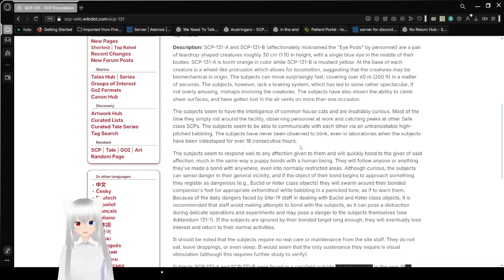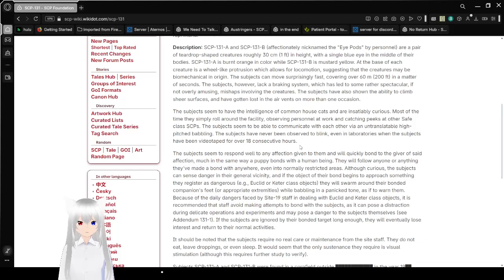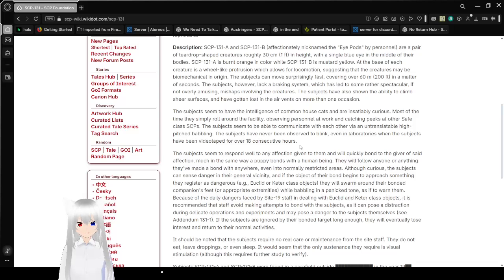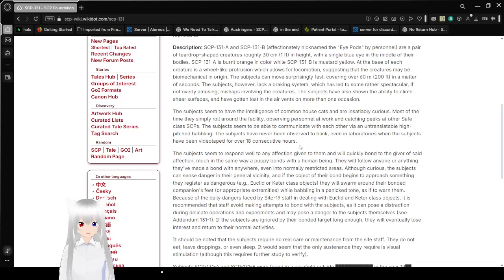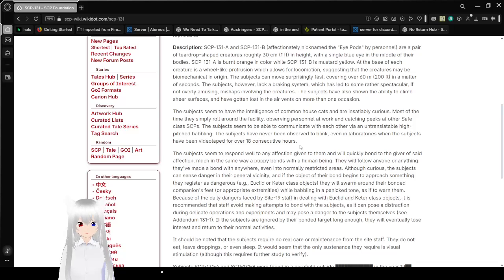Description: SCP-131-A and SCP-131-B, affectionately nicknamed the iPods, are a pair of teardrop-shaped creatures roughly 30 cm or 1 foot in height, with a singular blue eye in the middle of their bodies. Garth is burnt orange in color, while Jack is mustard yellow. The attic base of each creature is a wheel-like protrusion which allows for locomotion. Don't ask why I chose these names, I think they fit for some reason.